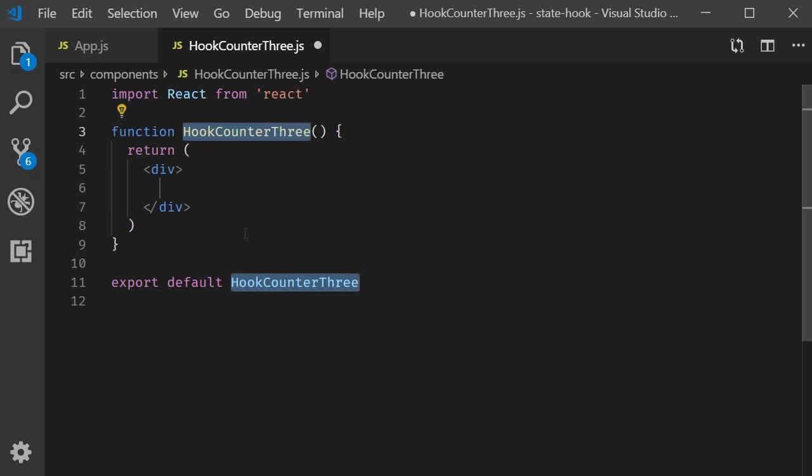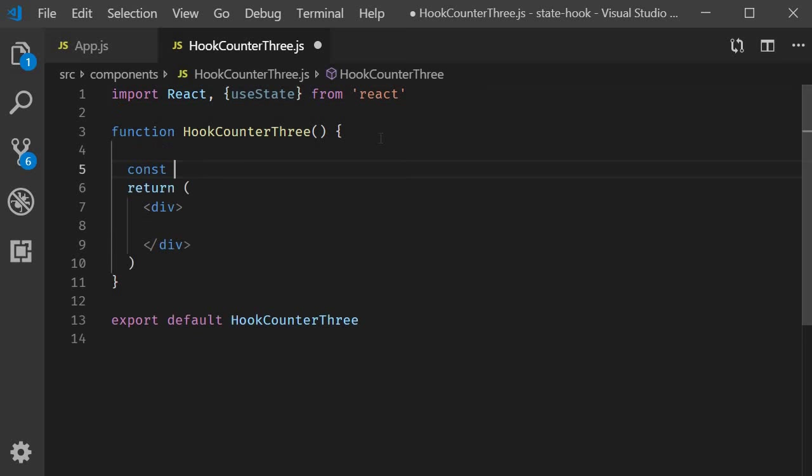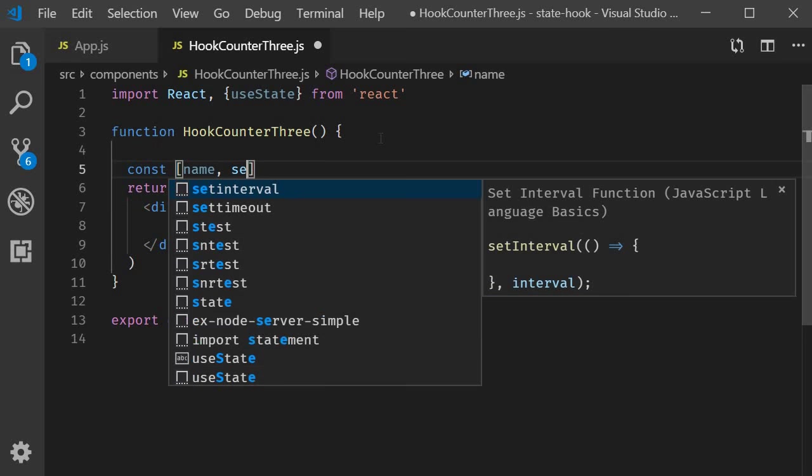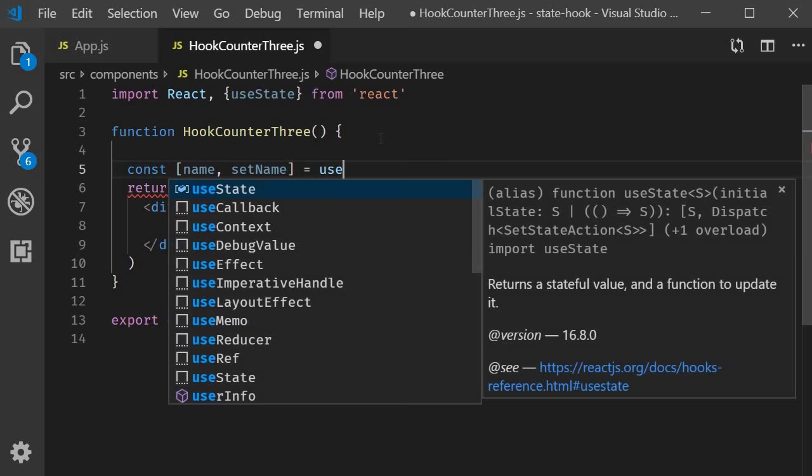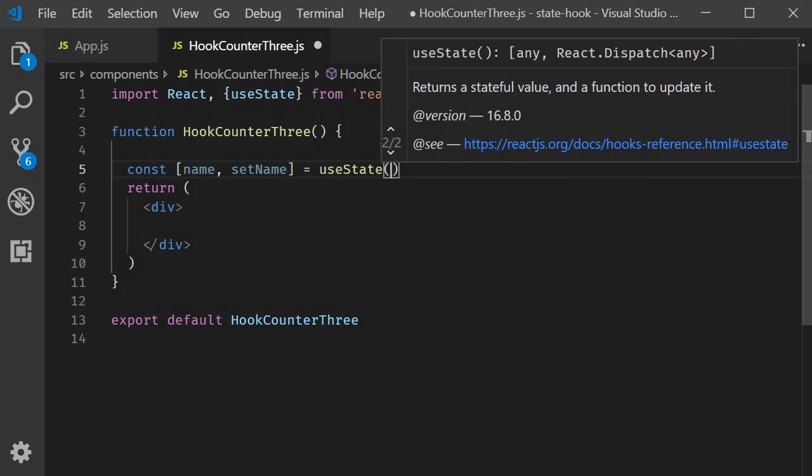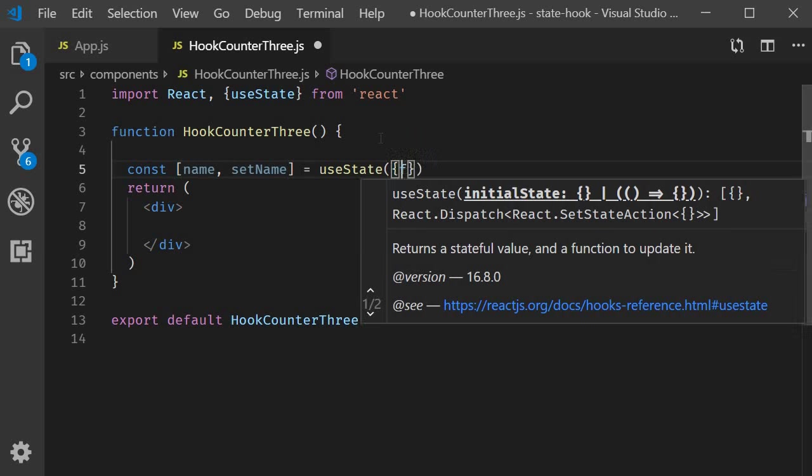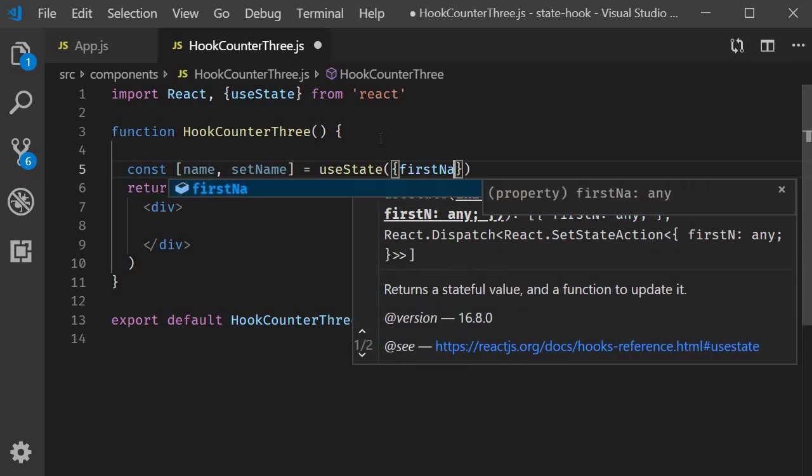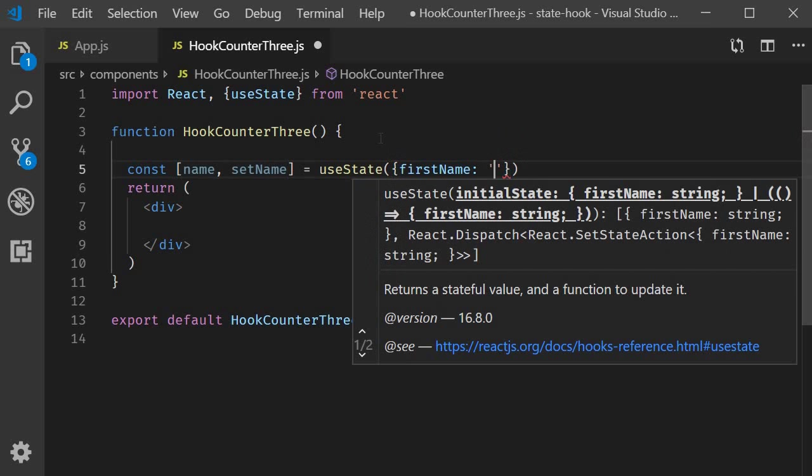For the next step I'm going to include the useState hook. So import useState from react and within the component const name comma set name is going to be equal to useState. This time though the default value will be an object. The object will contain first name and last name initialized to an empty string.